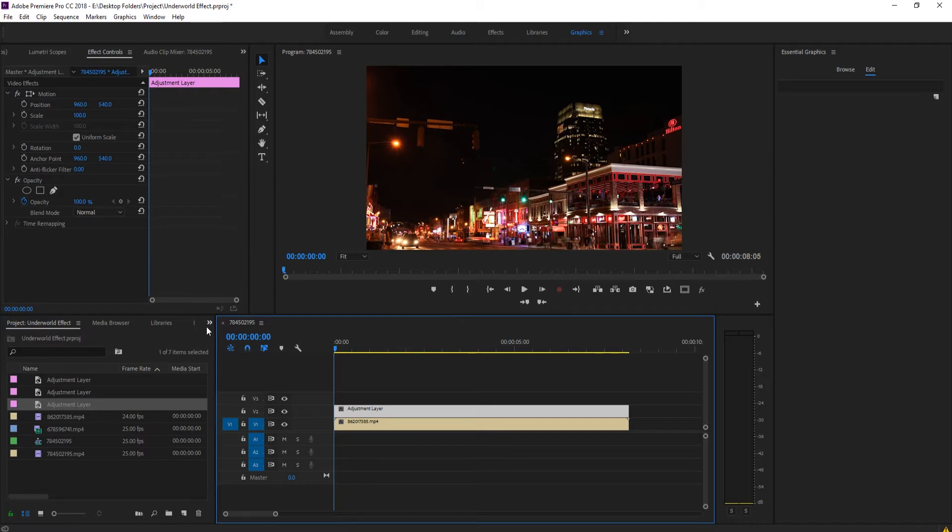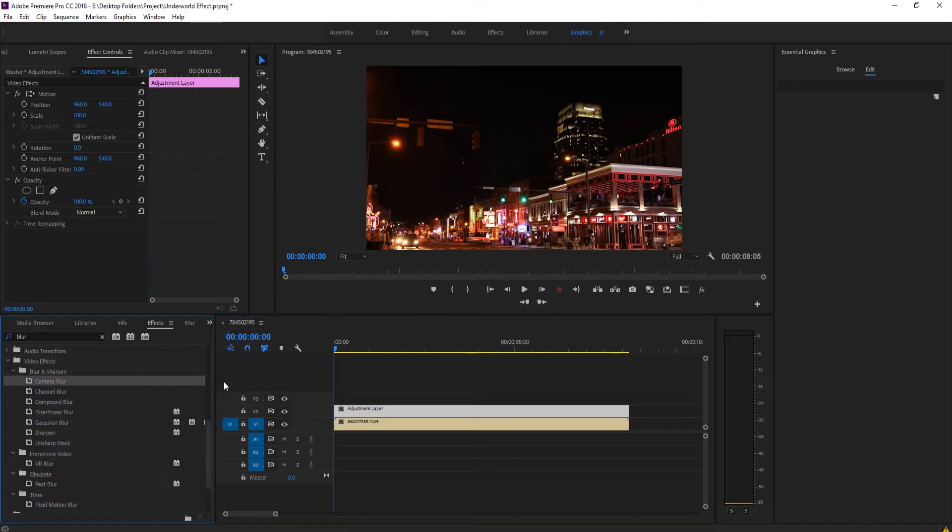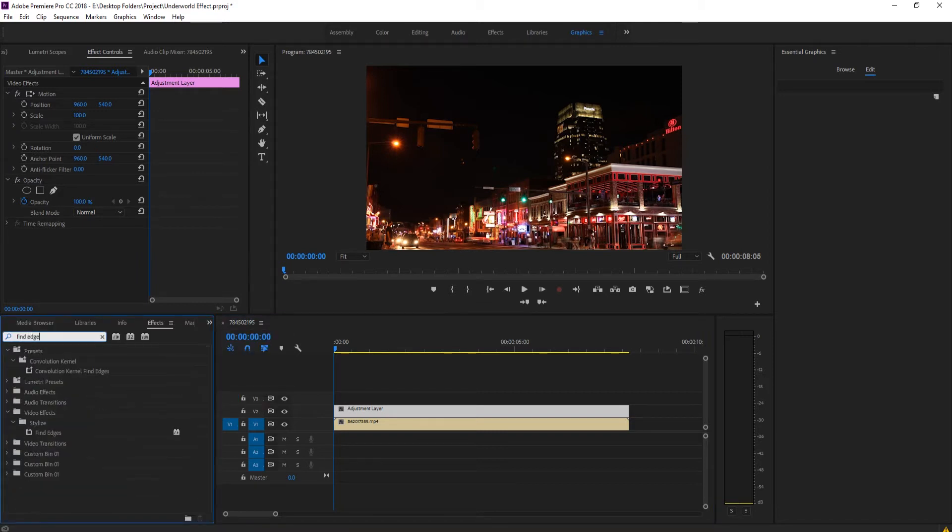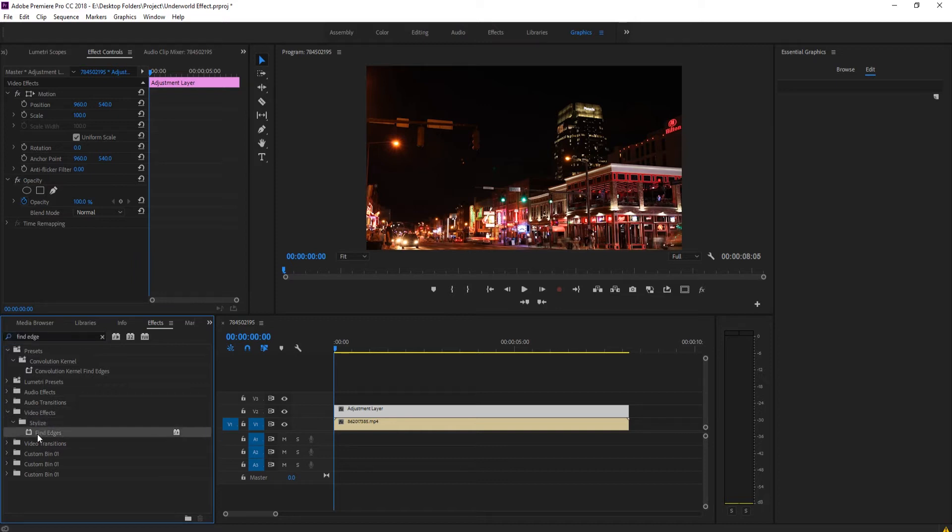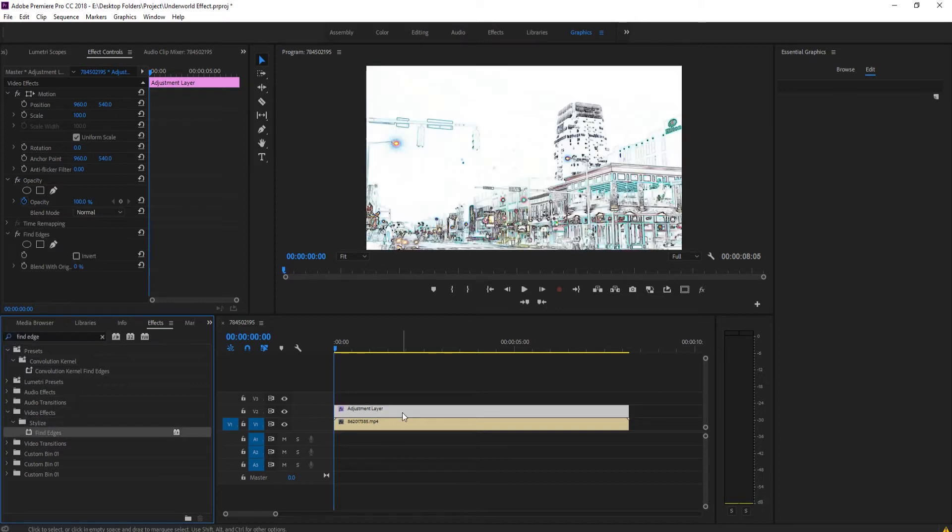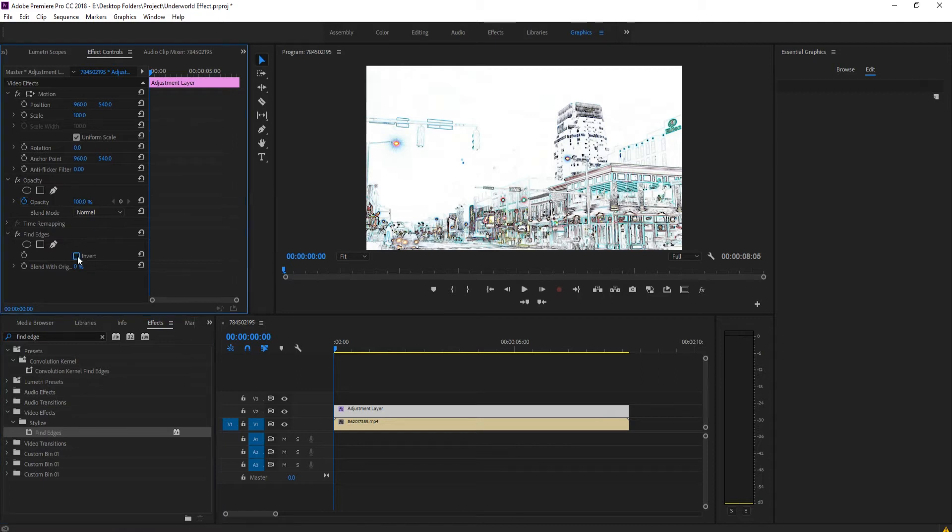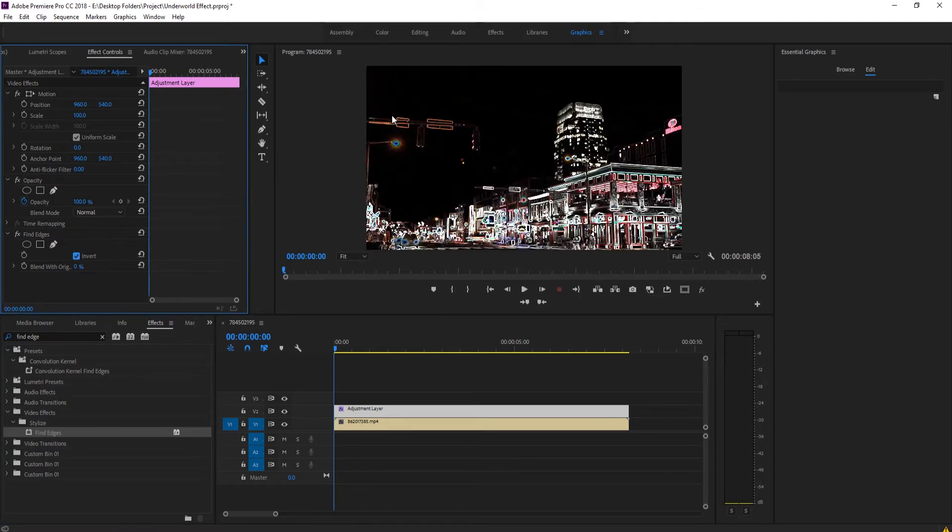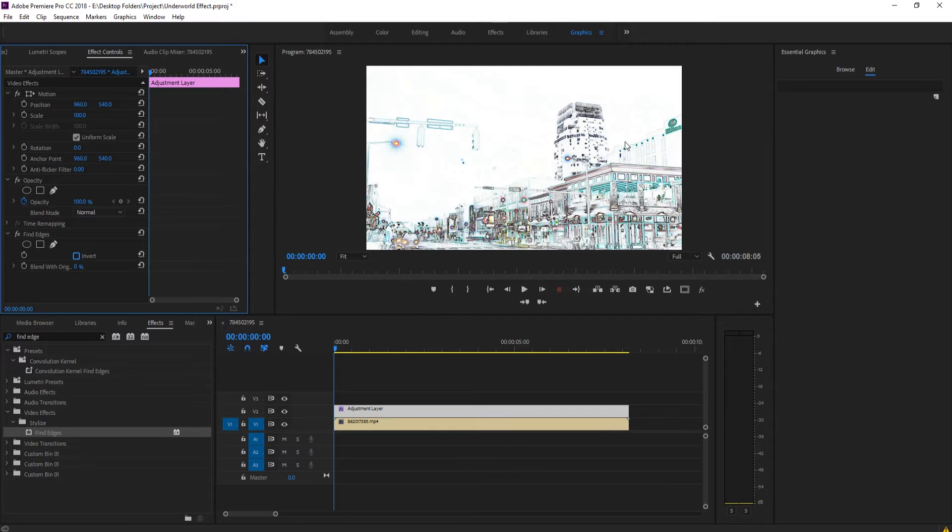Now what we want to do is go over into the effects and search for an effect called Find Edges. It's under Video Effects, Stylize, and then Find Edges. We want to drag and drop that onto the adjustment layer. We then want to invert the effect right here so it's going to make the edges white.